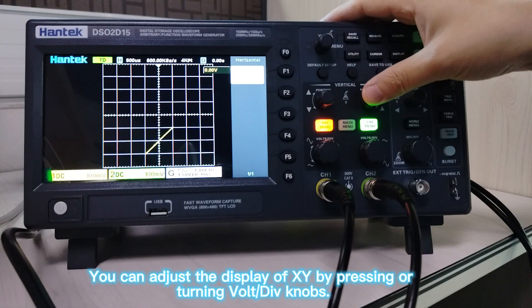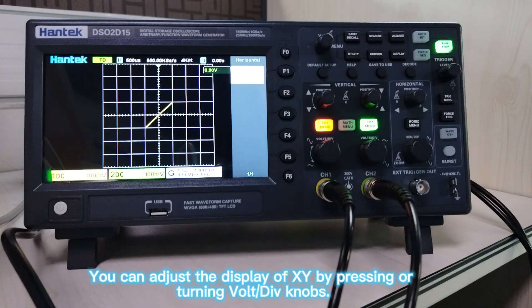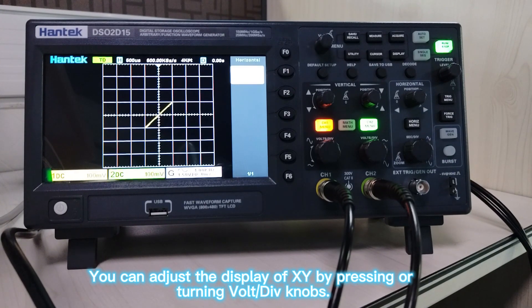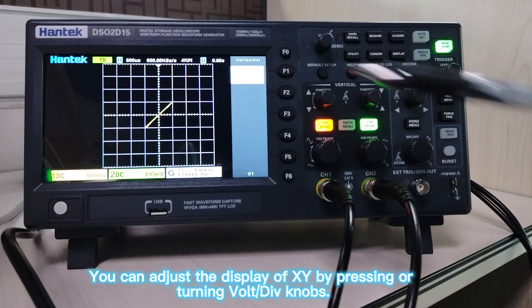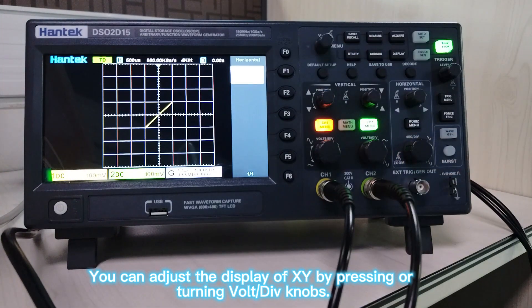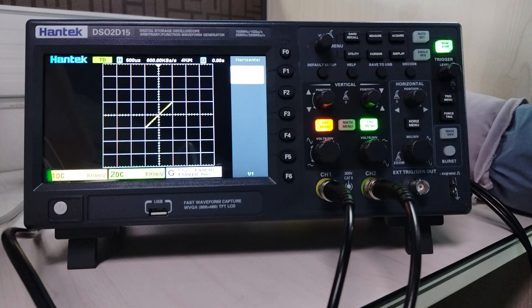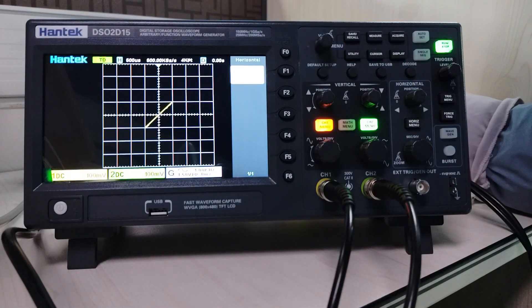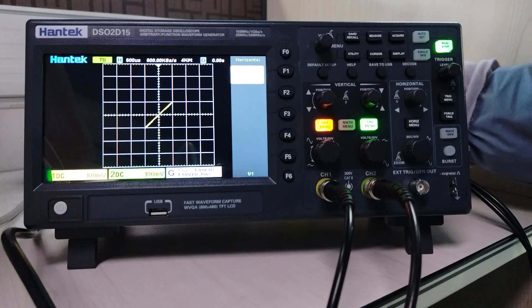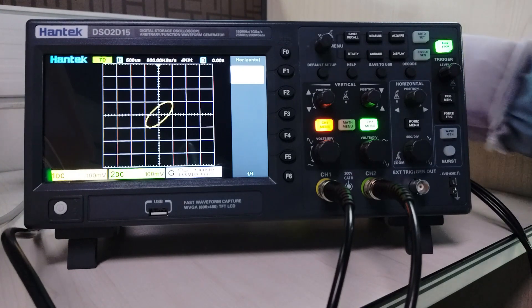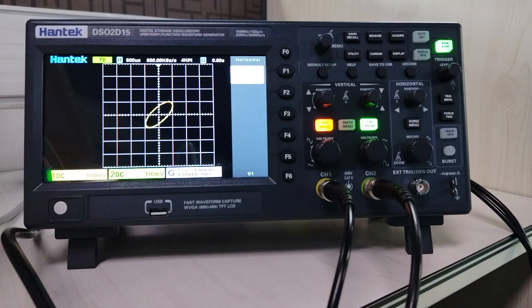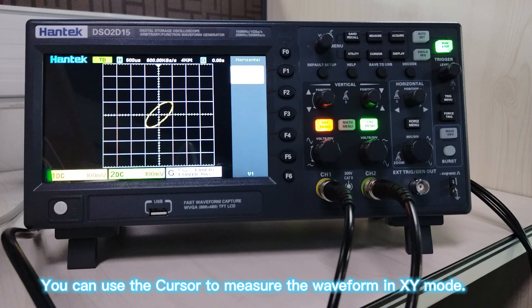You can adjust the display of XY by pressing or turning the volt/div knobs. You can also use the cursor to measure the waveform in XY mode.